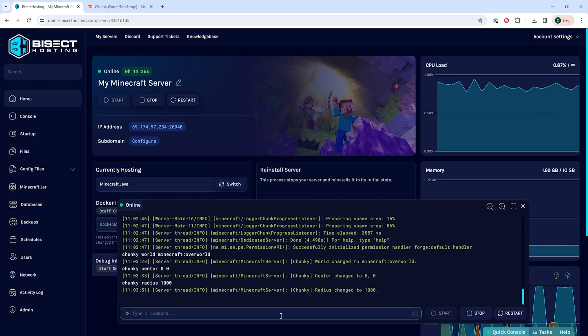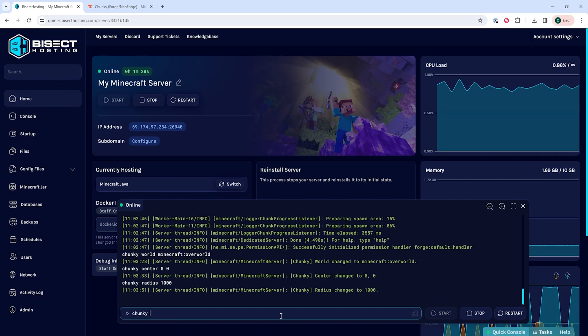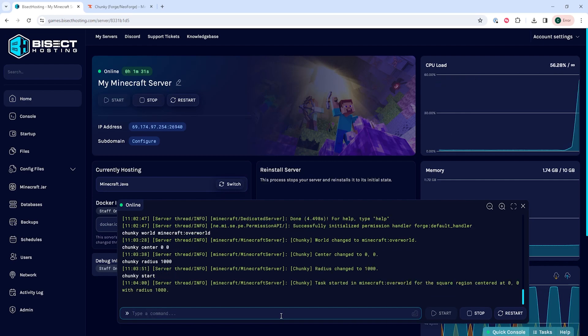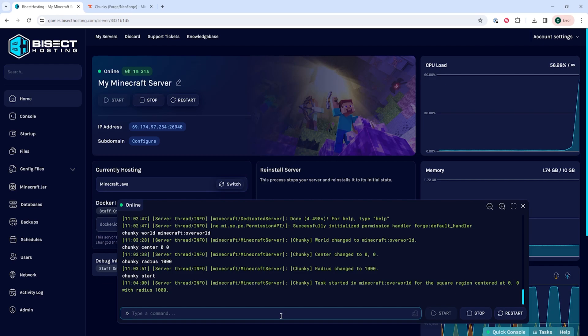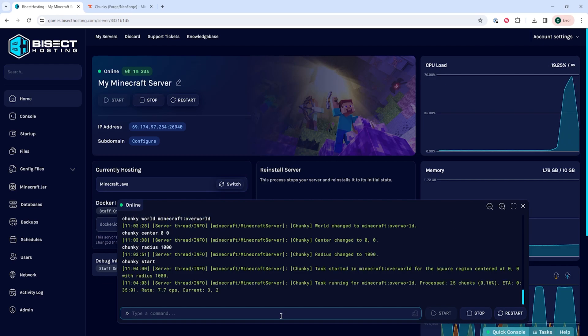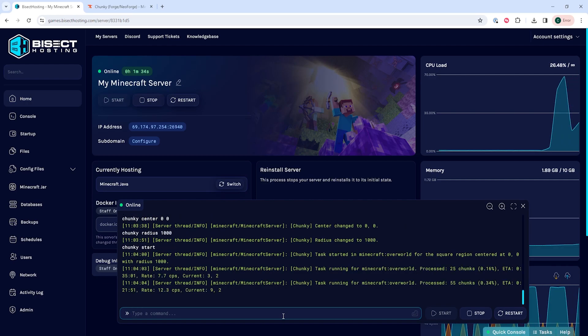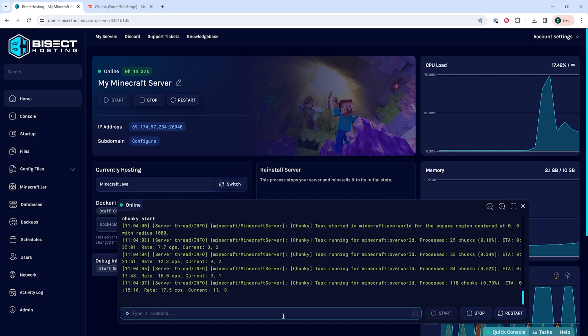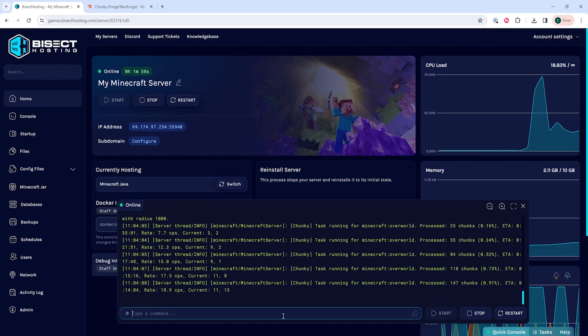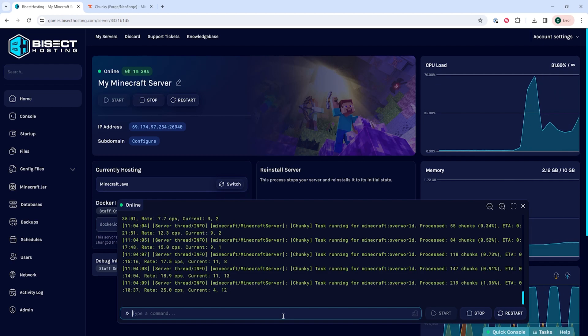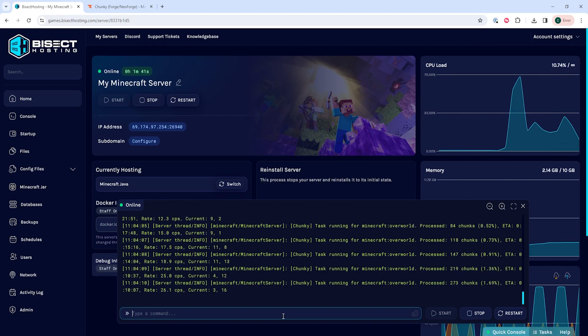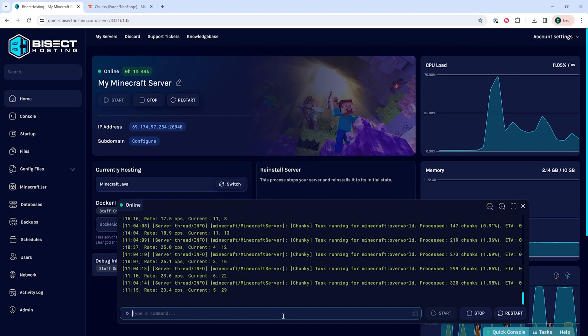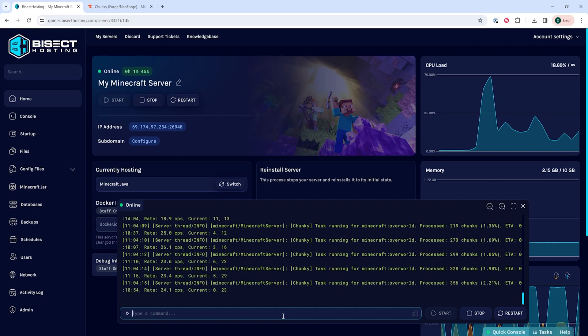This may take a while depending on how much is going to actually be pre-generated. The world radius can always be changed later, so starting small is recommended so you save time. Also, players must not be logged into the server while the world is pre-generating or it can cause issues.